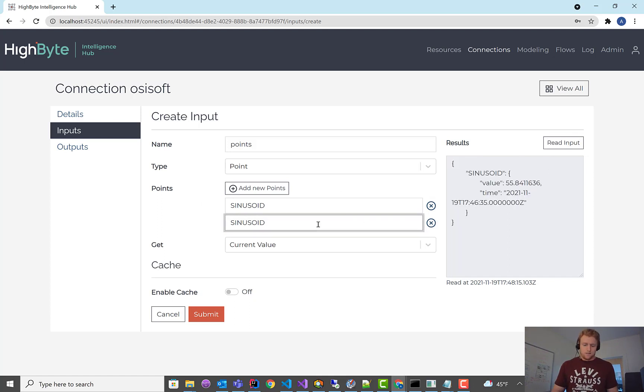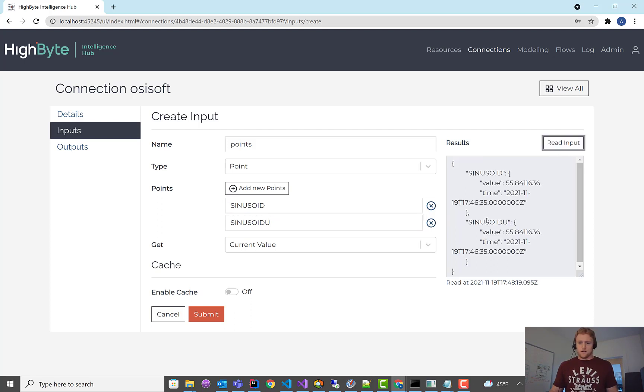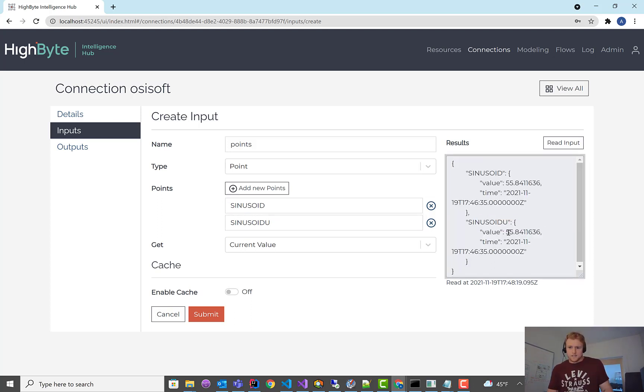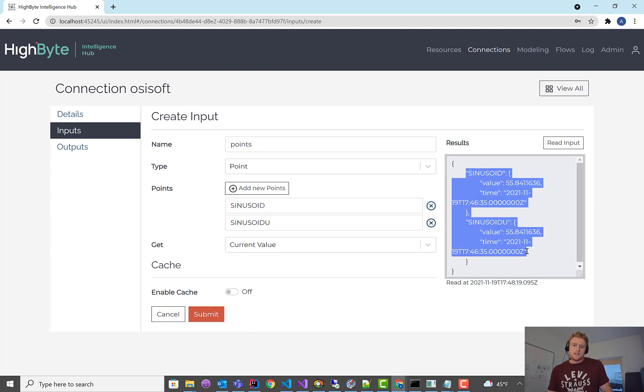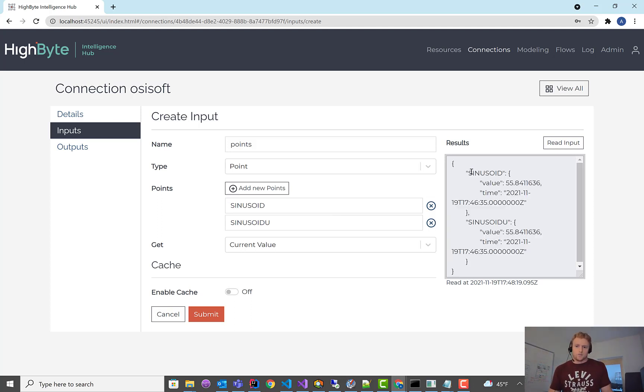But this could also be more than one. I think there's another one called sinusoid Z. There you go. So now it's the same, I think it's the same point internally, but just named differently. But you can see I have access to one or more. So I could group up a bunch of points that I want to read and execute it all in the single query. And it returns back an object with each point in it.